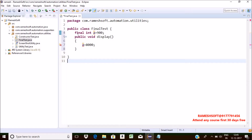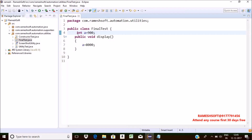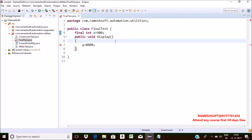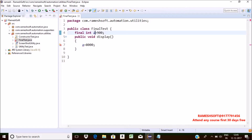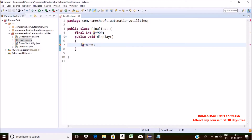See here — I'm getting the error saying 'remove final modifier.' Let me remove the final keyword. Now it is valid. That is, whenever we declare a variable as final, we cannot perform reassignment of that variable. If we try to perform reassignment, we will get a compile-time error. Final versus variables — done.